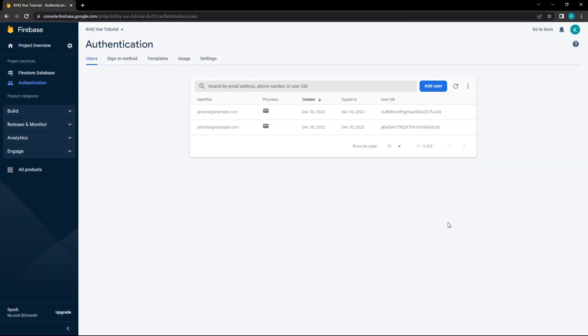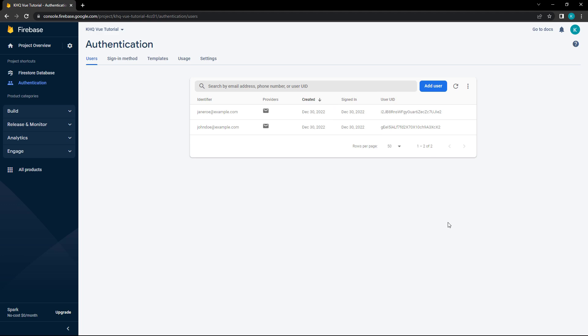When a new user is created, Firebase automatically updates their status as signed in. We can then redirect them to a different page with the router, if we need to.